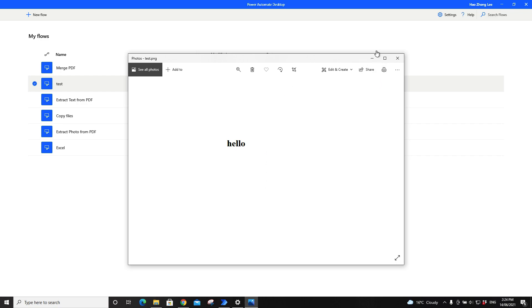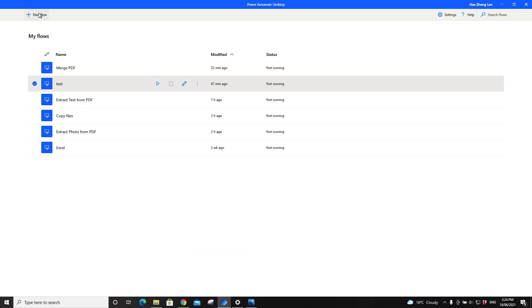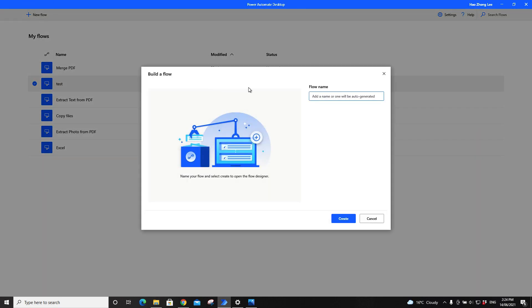So to extract this hello from this PNG file, go to Power Automate, right, then go to New Flow. For the flow name just put any flow name, extract text from photo.